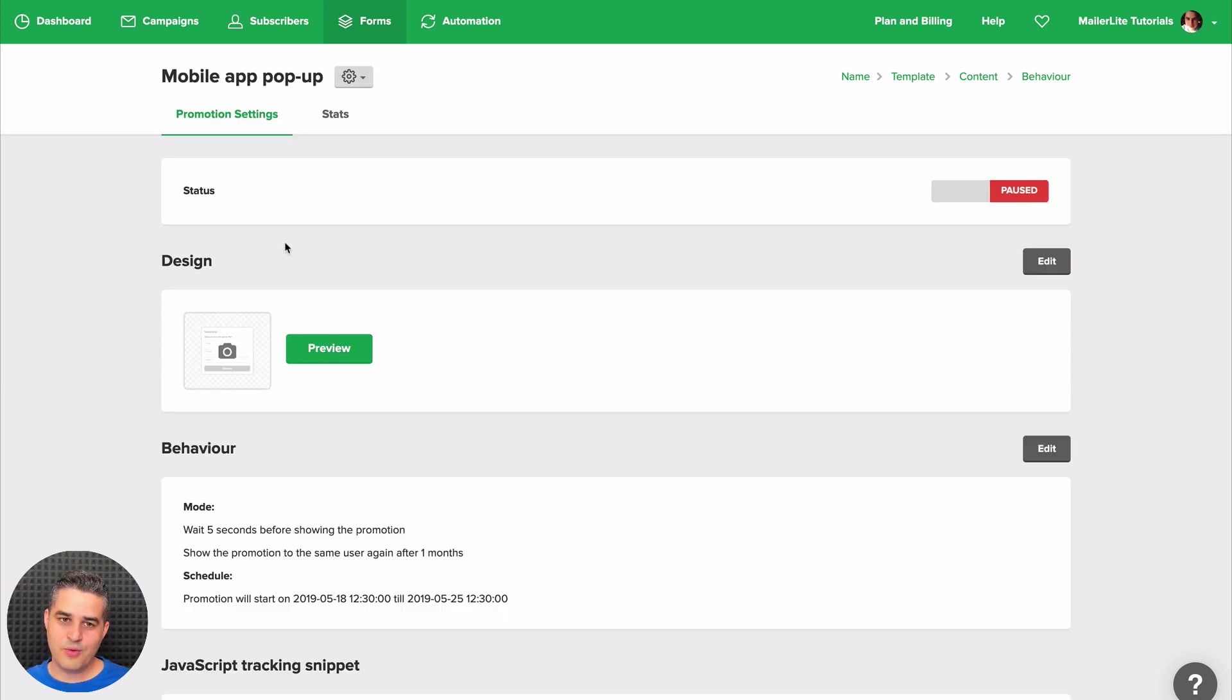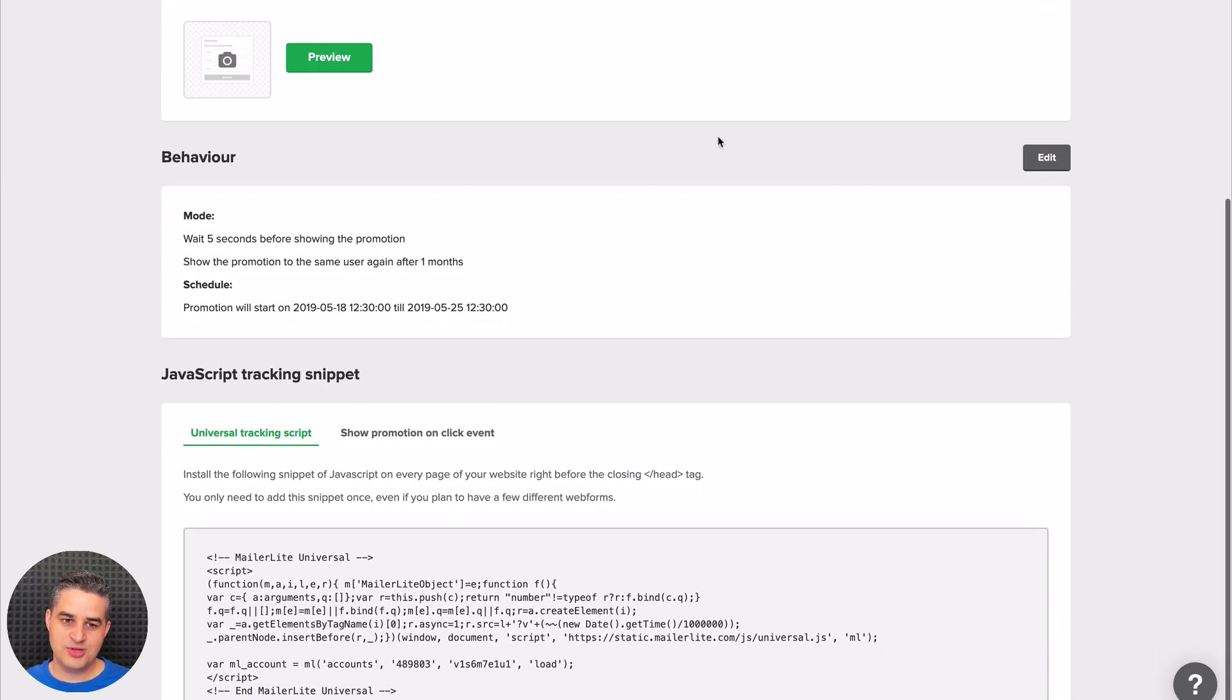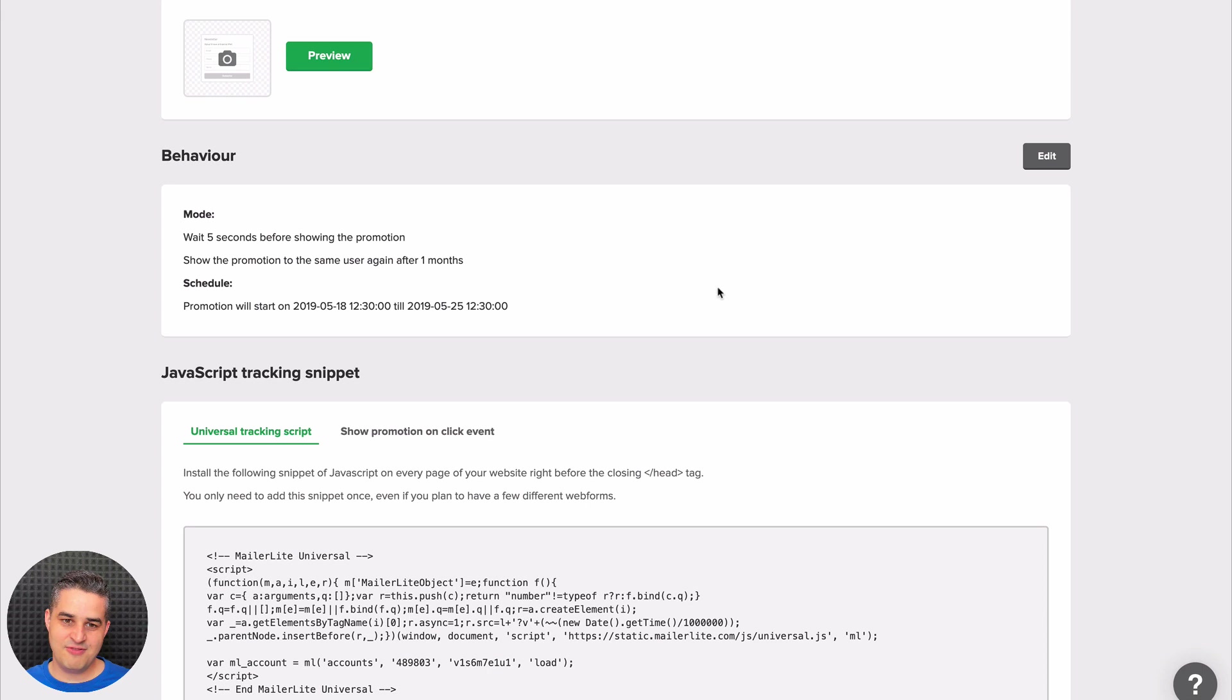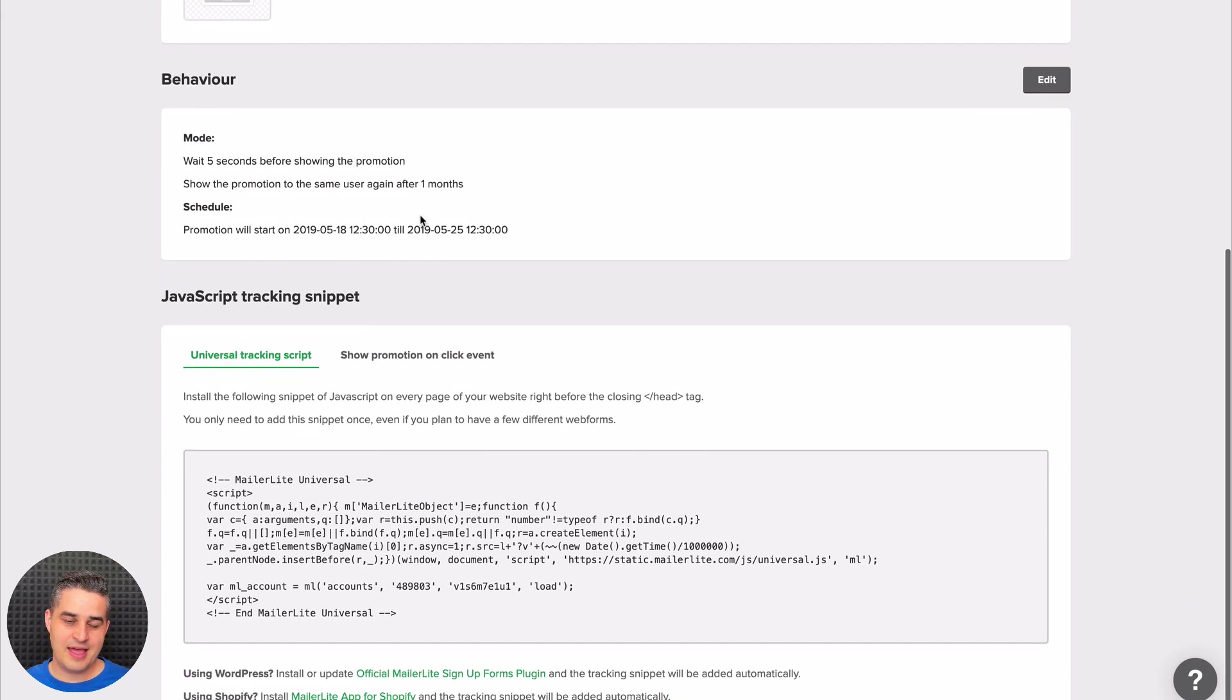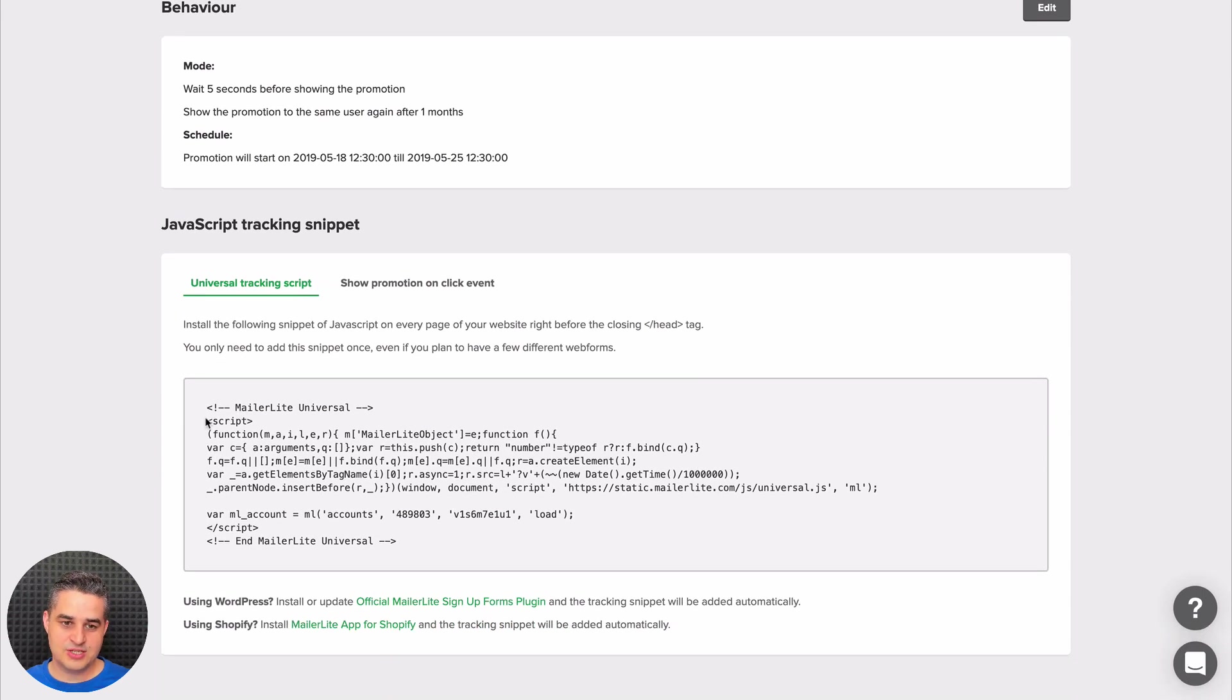And here we have a quick overview. You can turn the pop-up on here, edit the design right over here, change the behaviors here. And here is the JavaScript snippet I was talking about earlier—the code you put on your website.